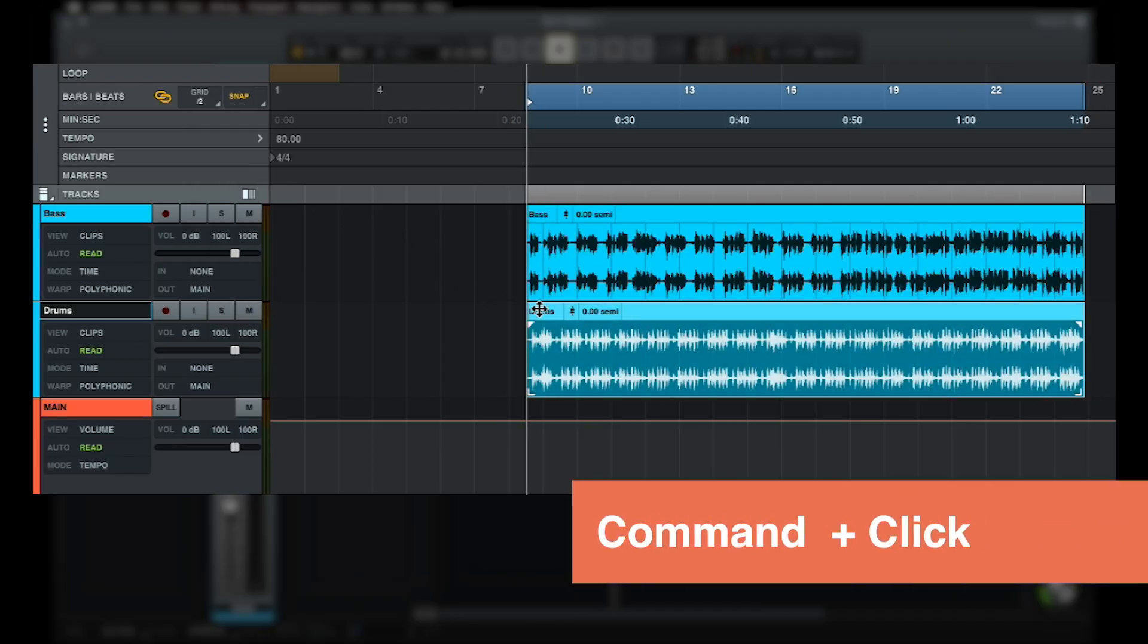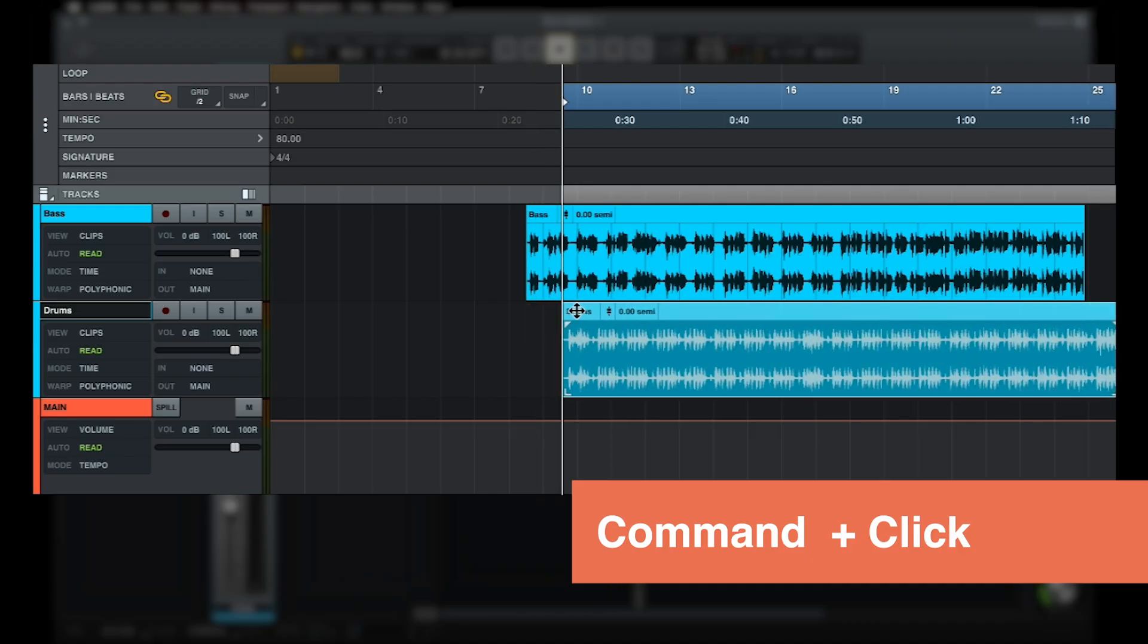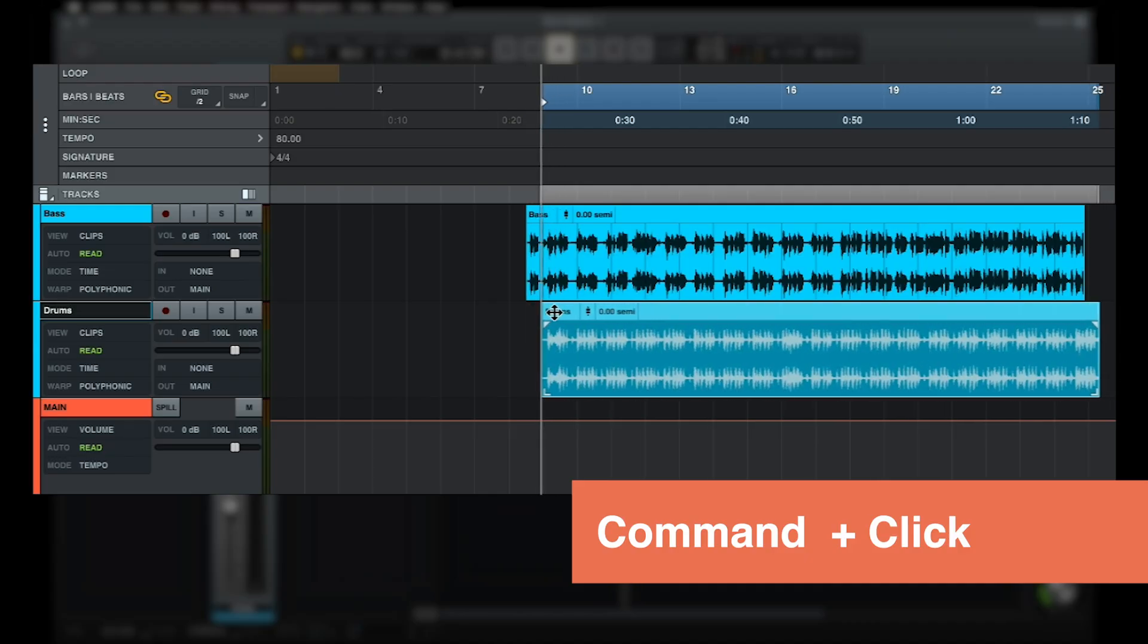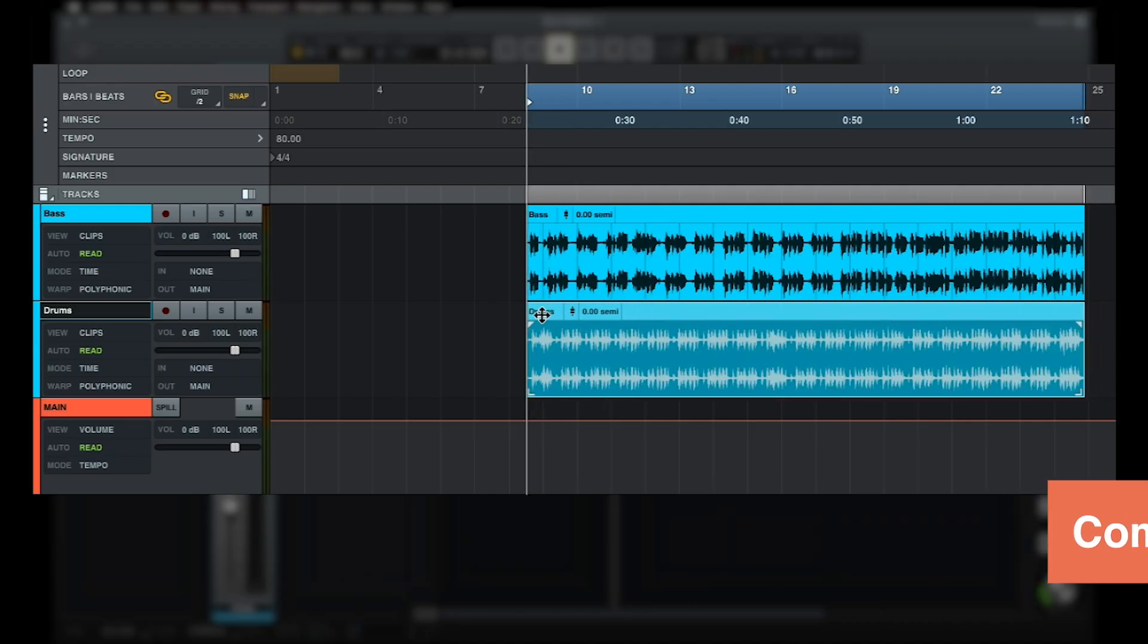You can also hold down the command key while moving clips to temporarily ignore the grid without having to turn snap off.